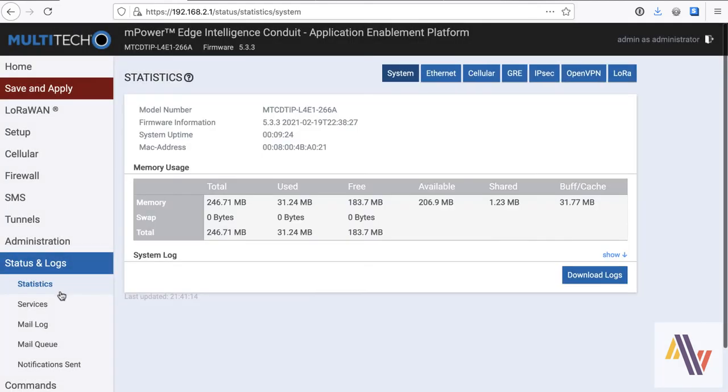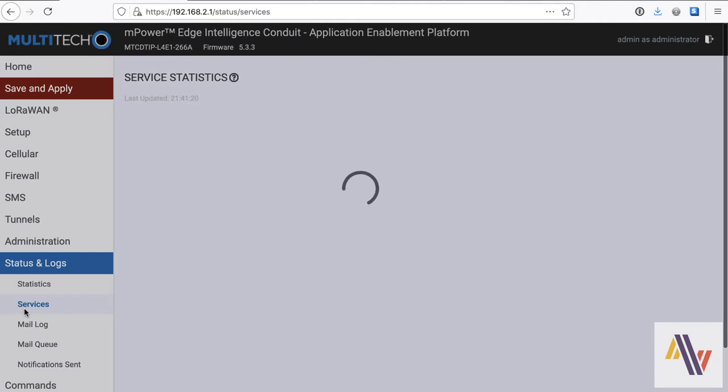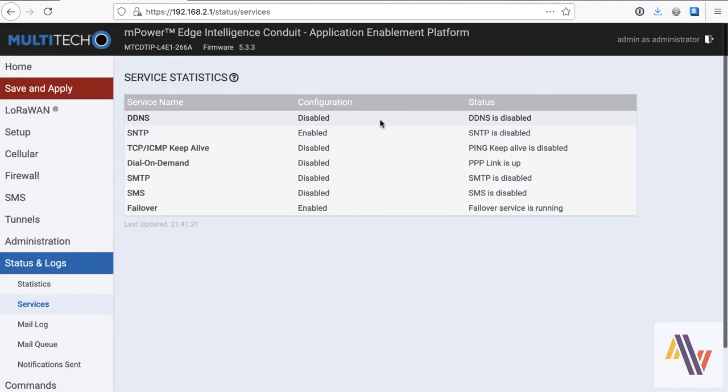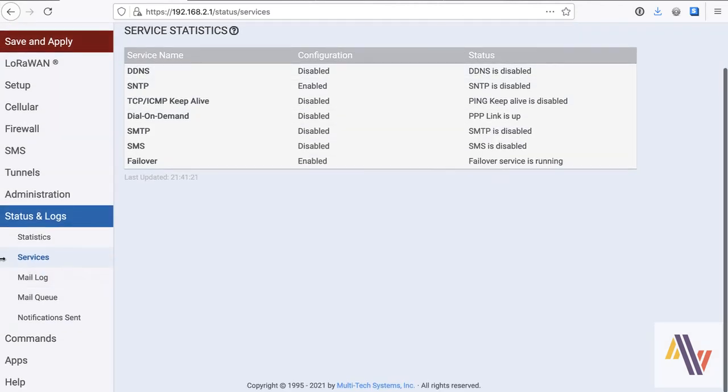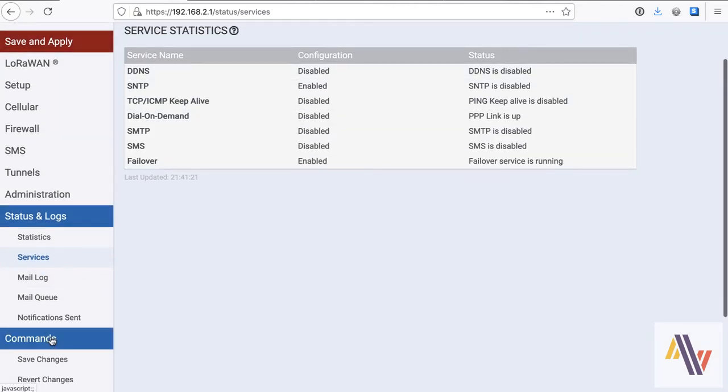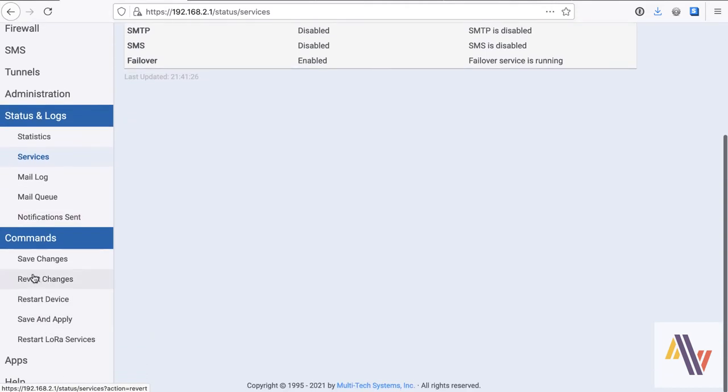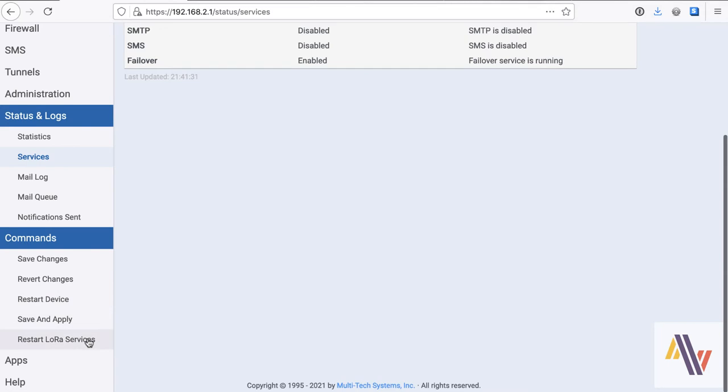On the status and logs, this shows status of network traffic, and also which services are running or not running on the gateway. Under commands, the useful ones here are restart device, so you can restart from the web interface, which is really useful if you're doing this remotely. And also, you can restart just the LoRaWAN services there. We're now going to click save and apply.